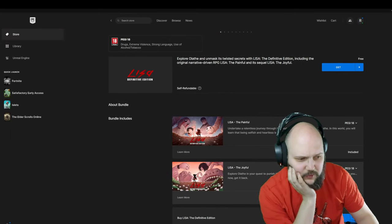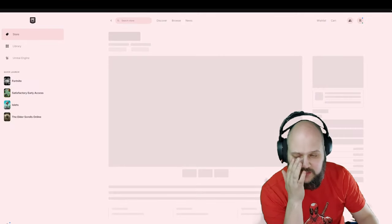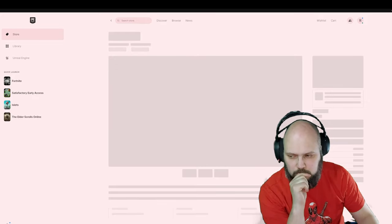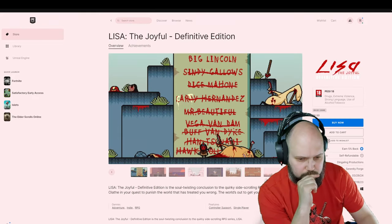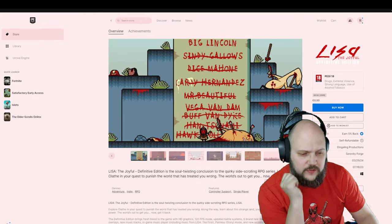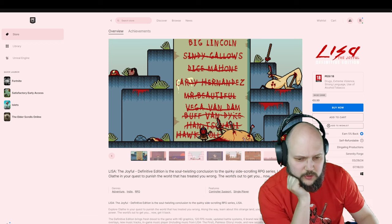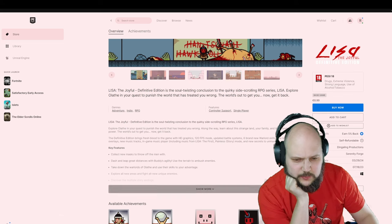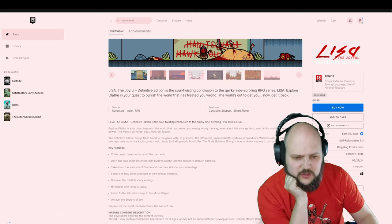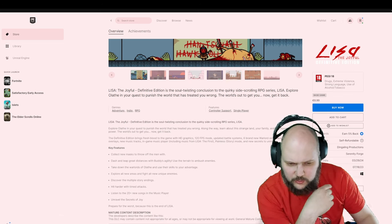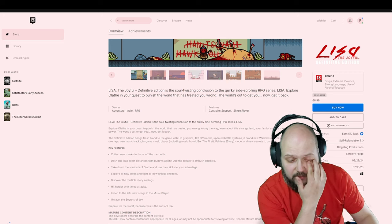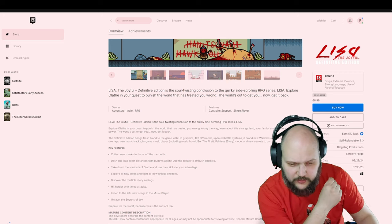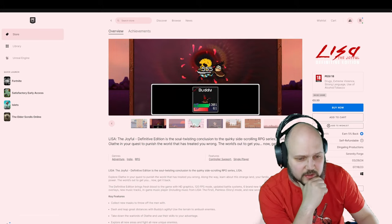And then we have Lisa the Joyful sequel. Bright... ouch. Thrilling conclusion of the quirky side-scrolling RPG series Lisa. Explore Olathe and unmask its new secrets. Multiple story endings, 20 plus music tracks. Reveal the secret of Joy. Prepare for the worst because it's the end for Lisa. Okay, fine.